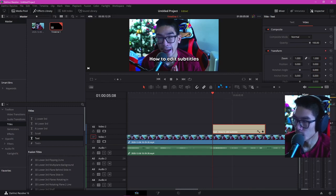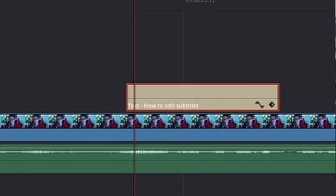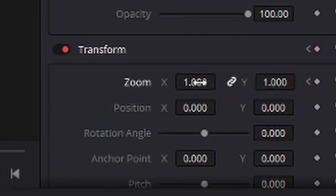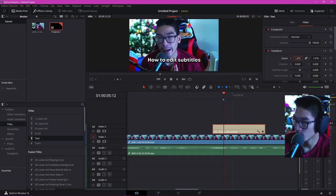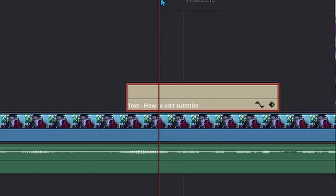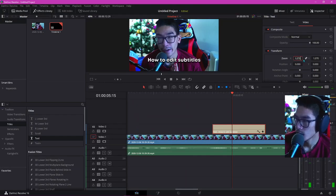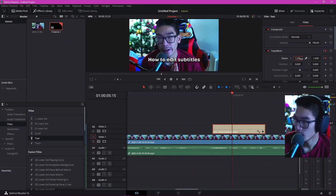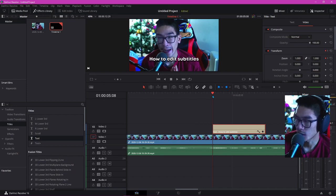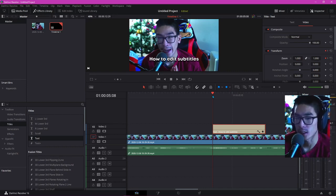Then we are going to go over 4 frames — 1, 2, 3, 4 — on the arrow key. Then we like to make the zoom around 70. And then another 4 keyframes — 1, 2, 3 — and bring this down to 50. So pretty much when you do that, it's going to zoom in and then zoom out, giving that small animation effect.